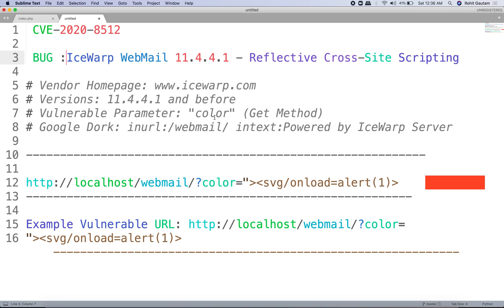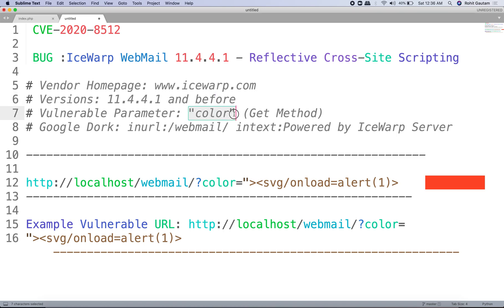The bug is a reflected XSS vulnerability in IceWarp Webmail, versions 11.4.4.1 and before. This webmail software is running on many servers and is used for email. It has a vulnerable parameter called the color parameter, and using the GET method you can attack this parameter as your injection point. When you put an XSS payload, it gets successfully executed.